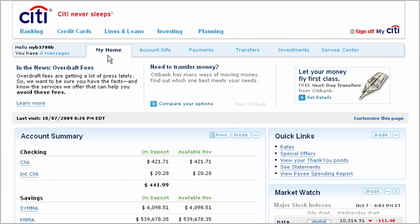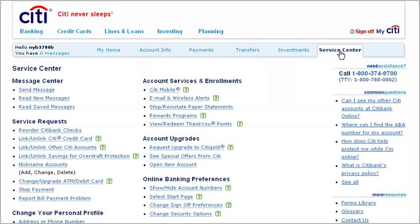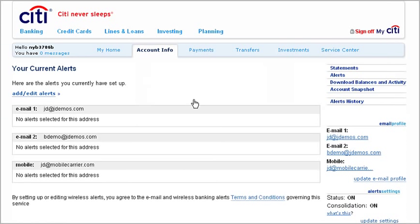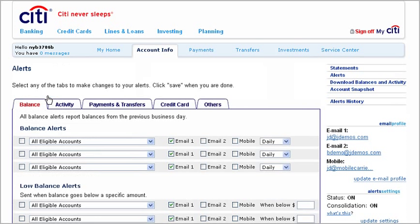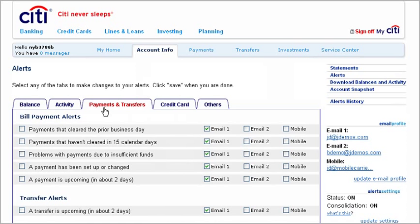When you want to add or change an alert, start from your home page. Click the Service Center tab, then click Email and Wireless Alerts. Click Add Edit Alerts and choose the Payments and Transfers tab.